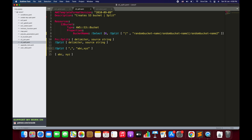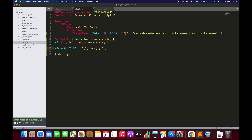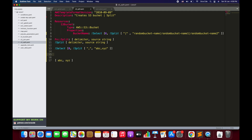We can then use the select function to select one of those values. The select function was already covered in a previous tutorial, so you can refer to that. Select accepts two parameters: the index value and the list of values. If I want to fetch the value at index zero, the result would be 'abc', because at index zero we have 'abc'.